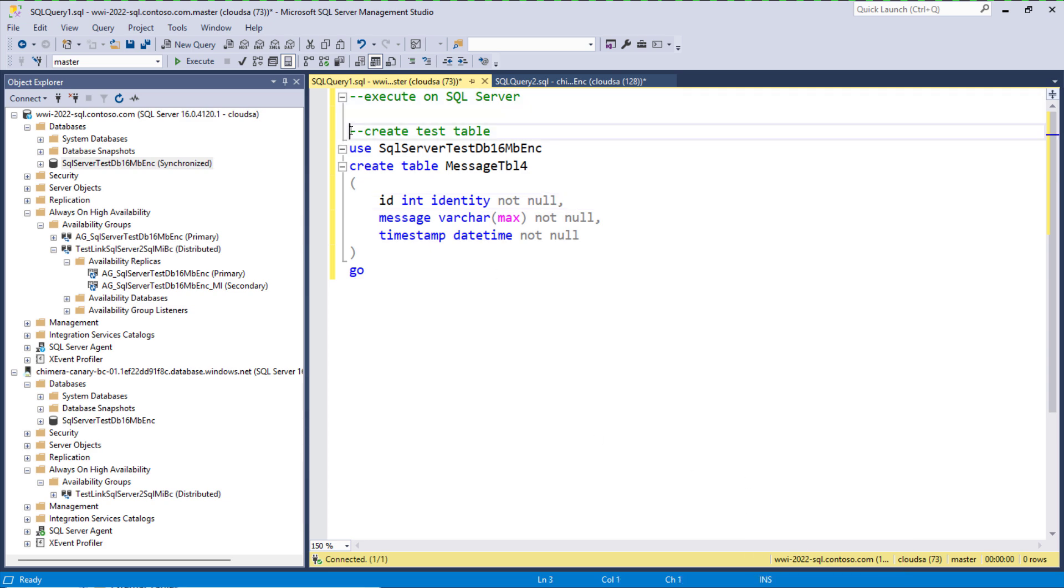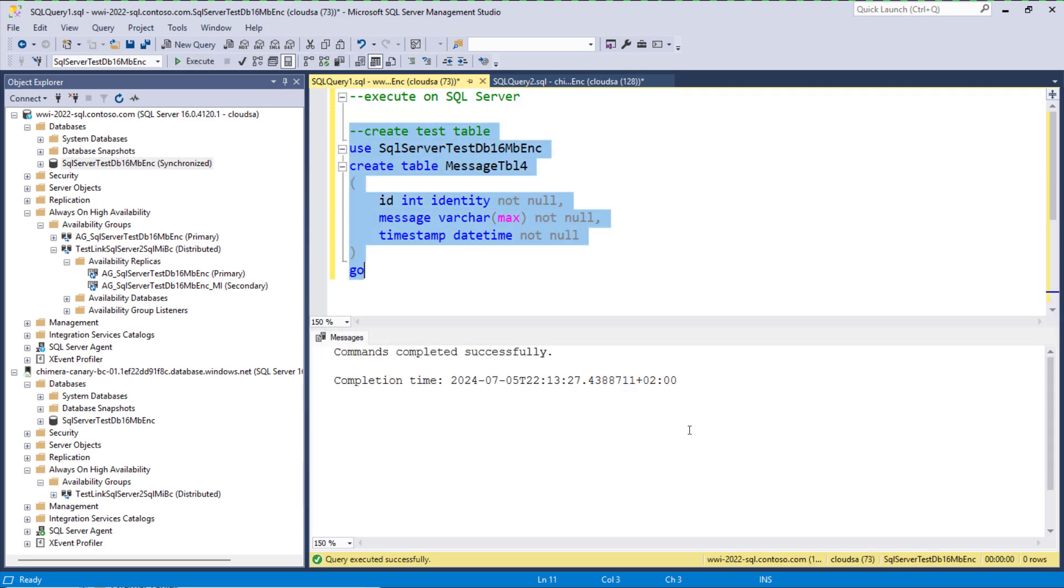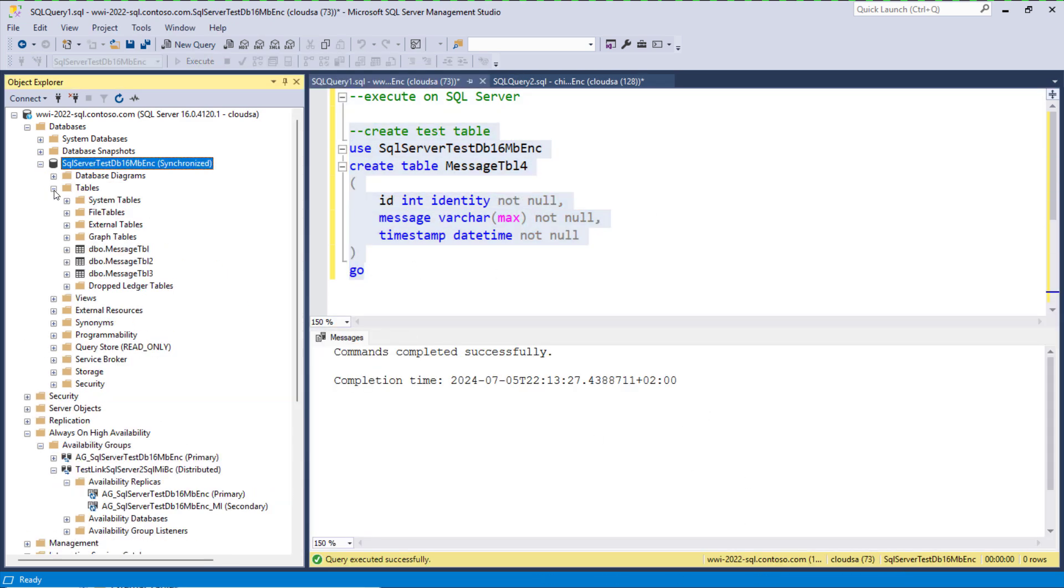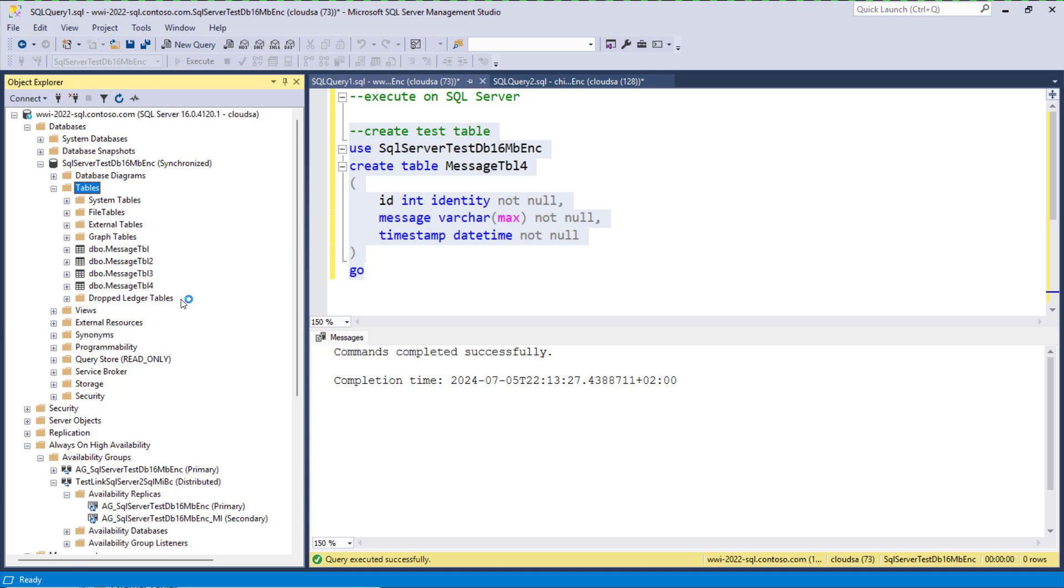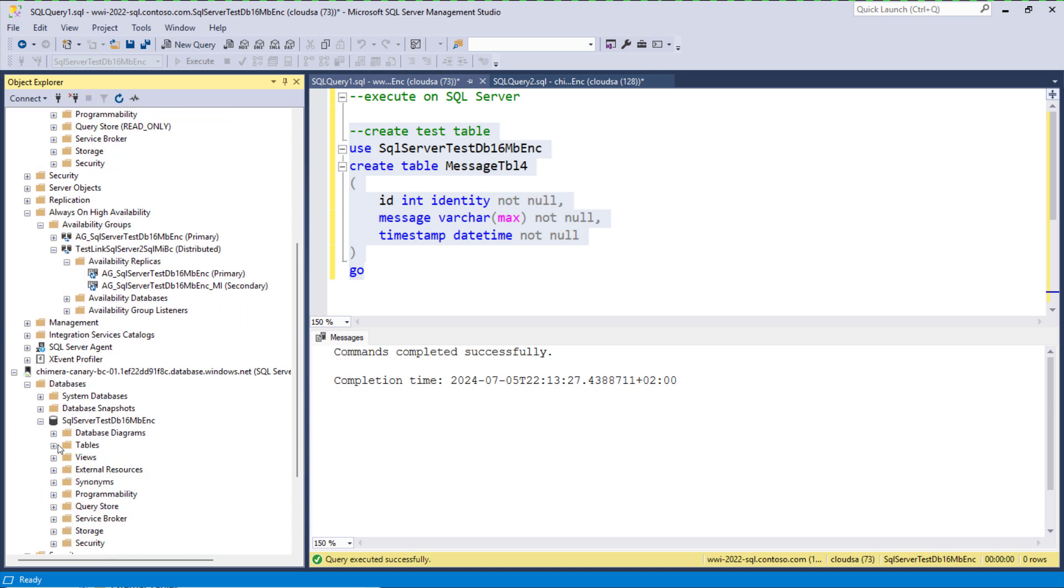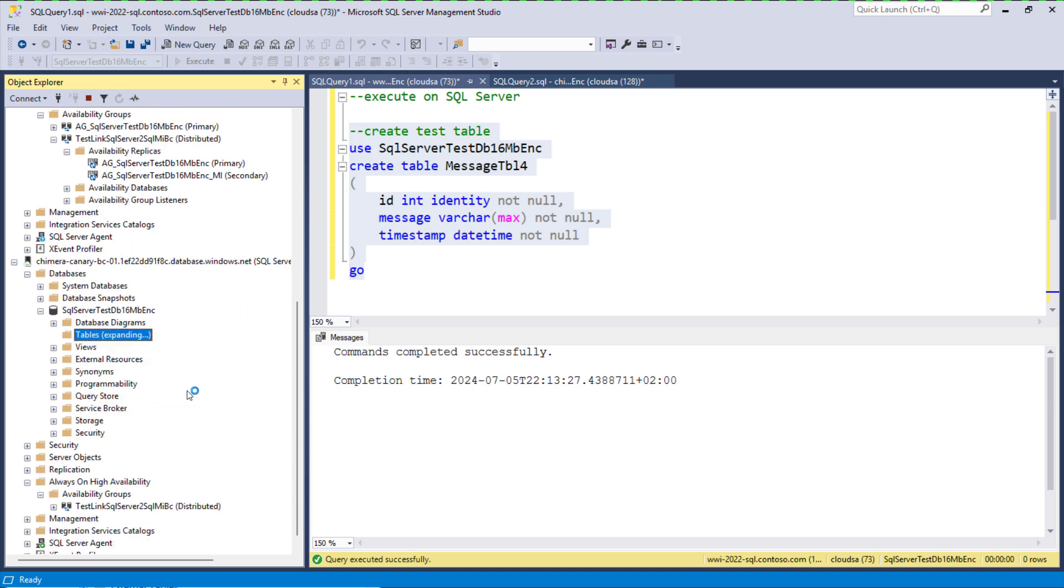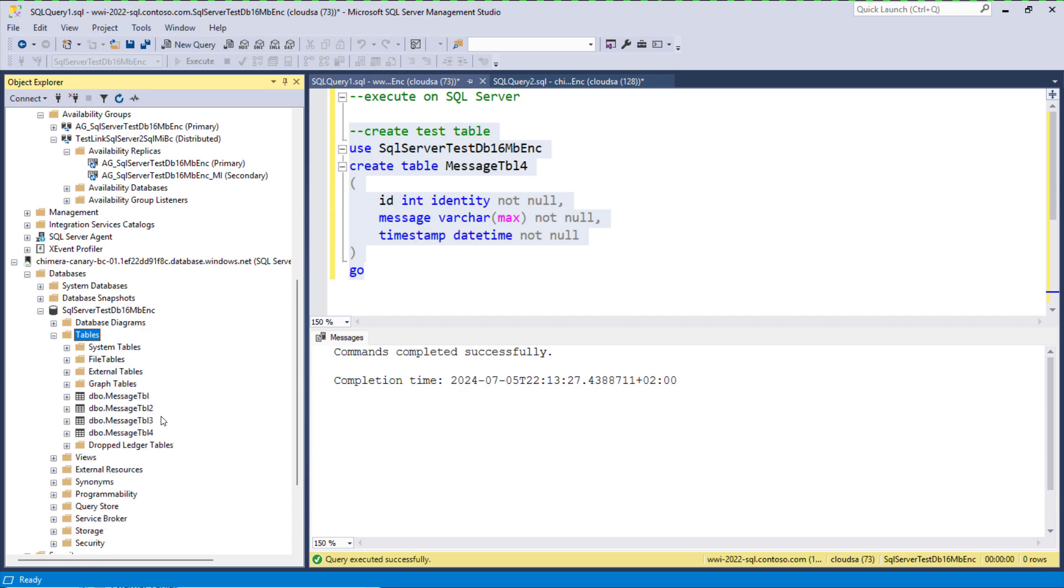Finally, to verify that the replication is working from SQL Server to SQL MI, we can add an additional table, that can be table 4. And we can see that this table 4 has been replicated to SQL Server.